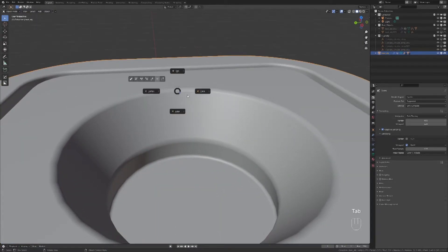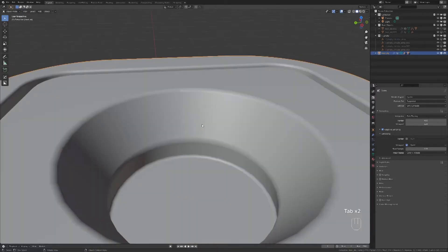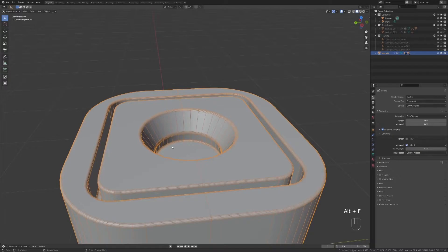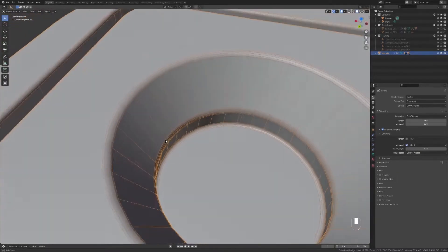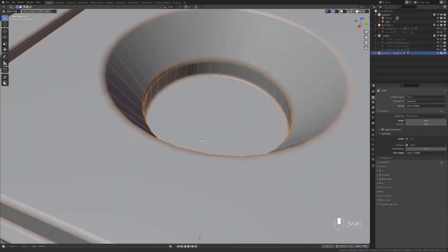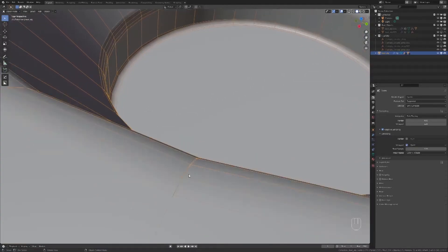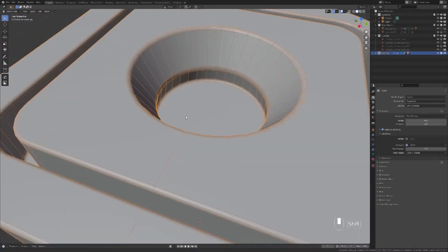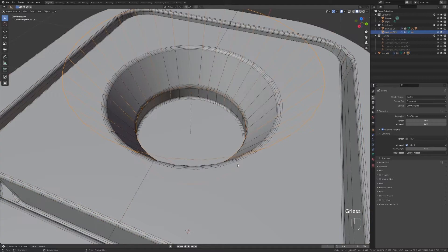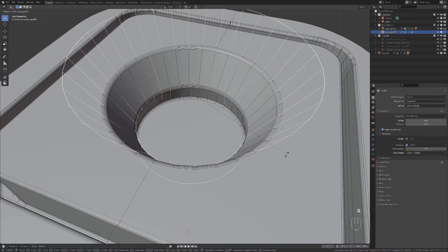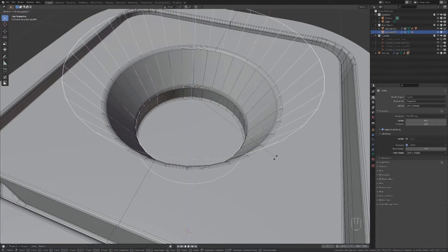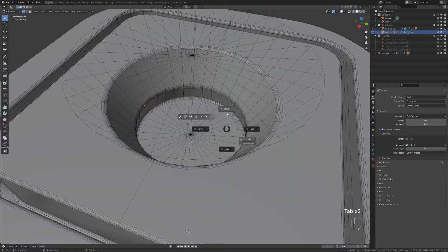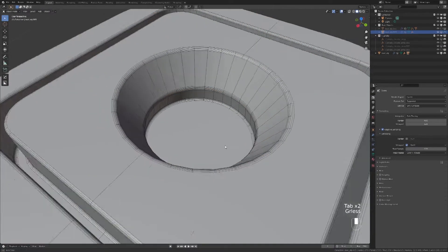We see some issues here. Let's show the wireframe so we can see better. The two next lines are too close to each other. Show the Boolean and select the middle one. Press R and Z to rotate it until the issue is gone. Make sure everything looks fine.